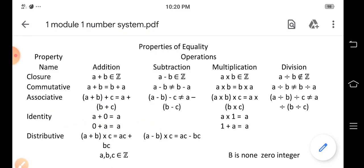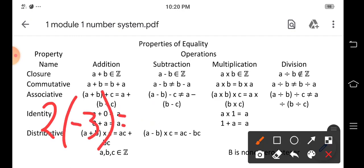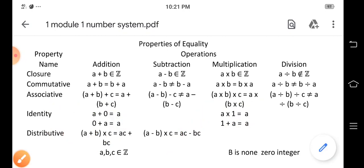Is the set of integers Z closed under multiplication? If we have positive two times negative three, the result is negative six, which is another integer. So an integer multiplied by another integer gives another integer — the set of integers Z is closed under multiplication.